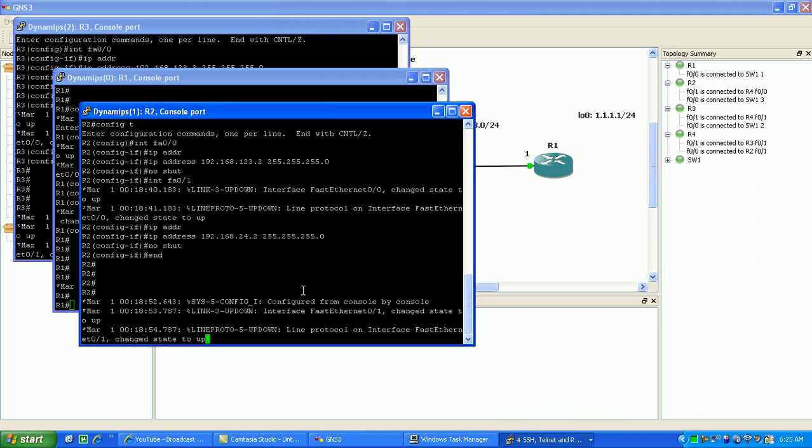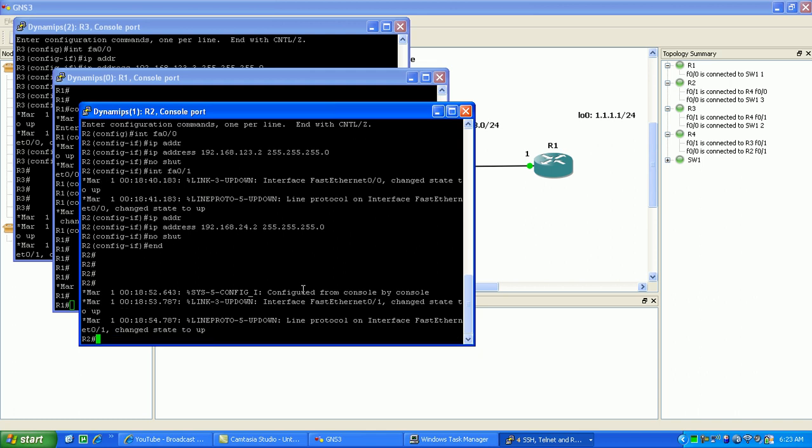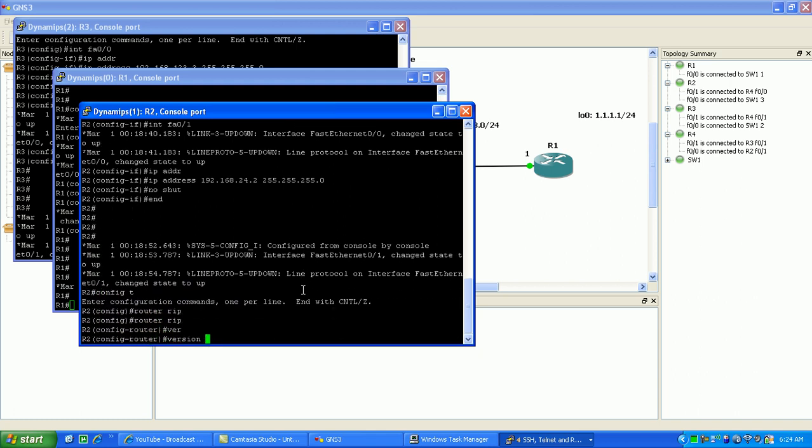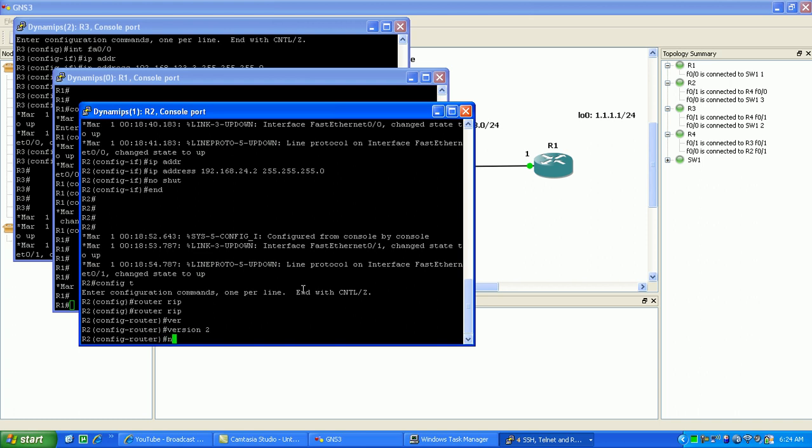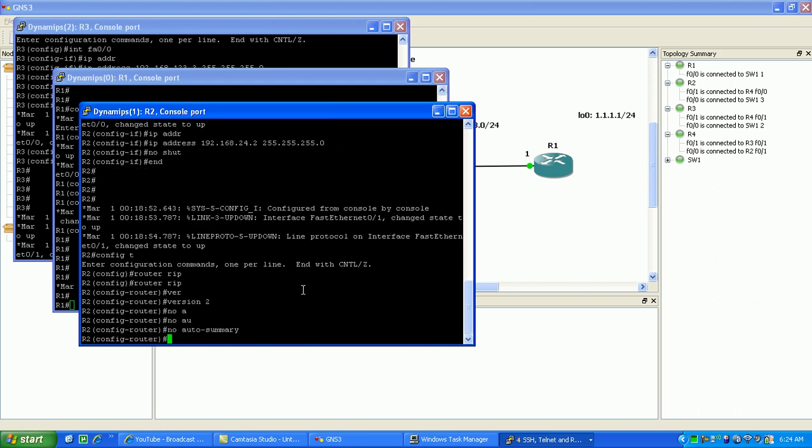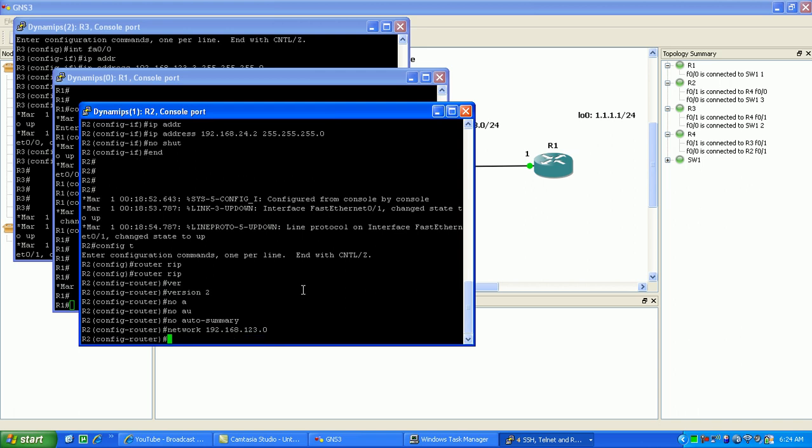I think I forgot RIP on router 2 and 3. So I'm going to go back here, do a router RIP version 2, no auto-summary. Then I'm going to advertise my directly connected networks, which is 192.168.123.0.